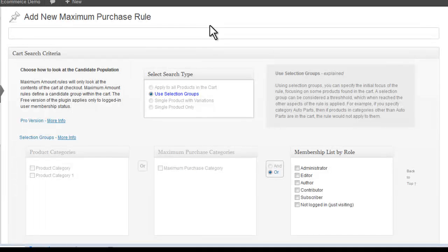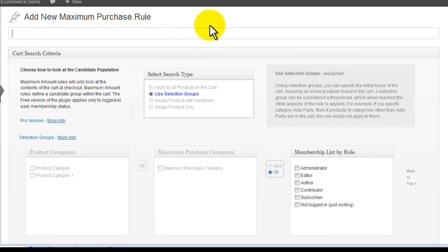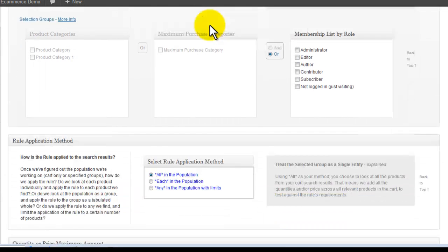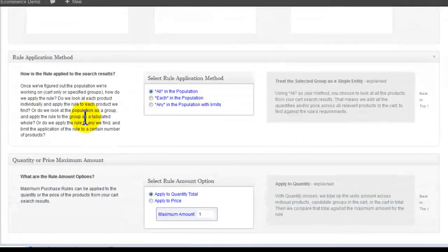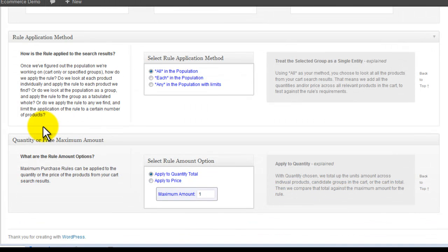The add screen has three sections: cart search criteria, rule application method, and quantity or price maximum amount.